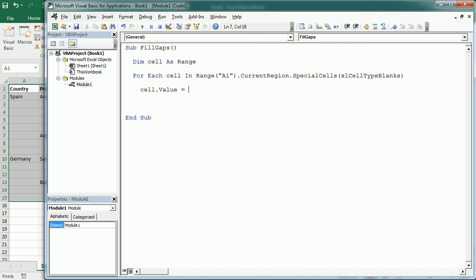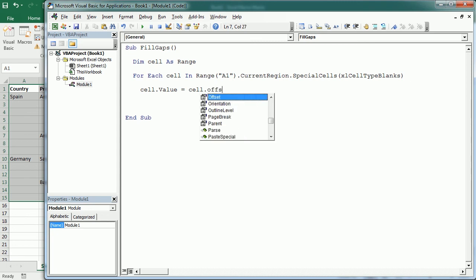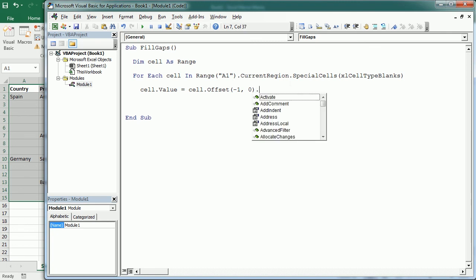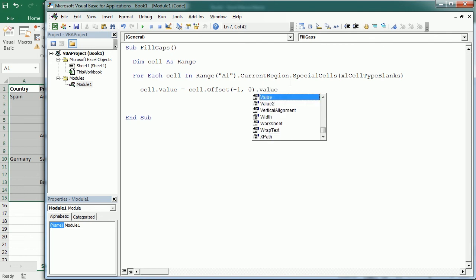From our cell by minus one row, so you see the row offset, and zero for the column offset because it's gonna be in the same column. That's gonna be the value above. We want to fill each blank with the value above, and this is the value.